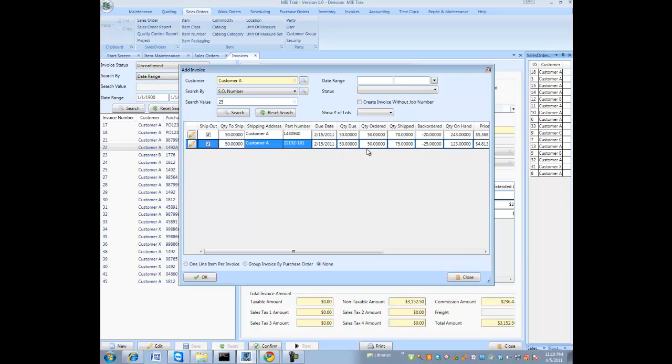The system will automatically close the sales order for you. So you don't have to go back and close the sales order. You could actually create invoices that aren't associated to a sales order. Somebody just comes in and says, I would like to buy X widgets from you. You could actually just create a shipper and invoice them directly.